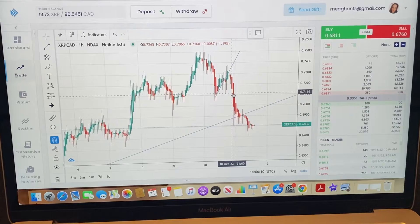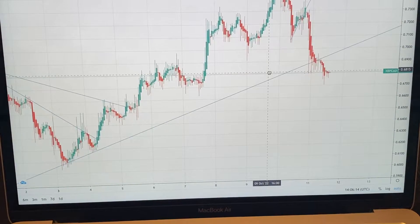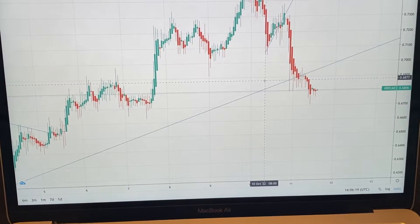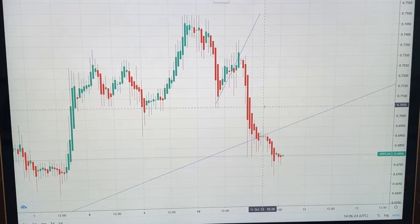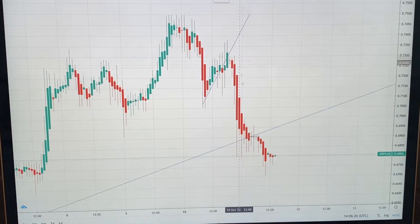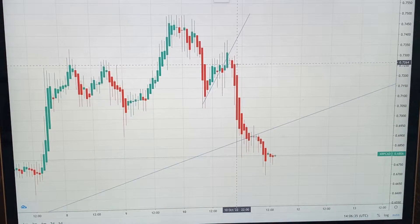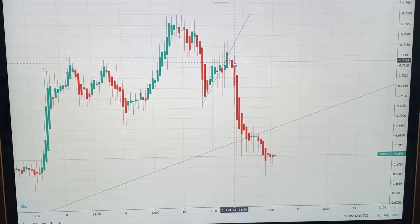So this is the NDAX platform. As you can see, this is the one-hour chart. We put our lines in, and then we had to deal with this crash. Around 0.72, 0.73 — something like that right there — is where I got in. And then it crashed.